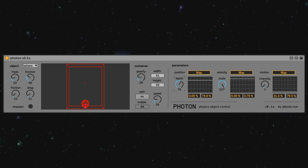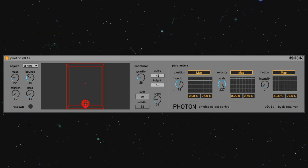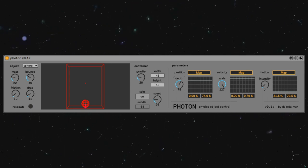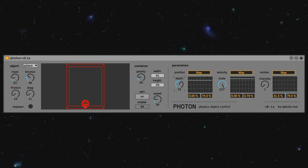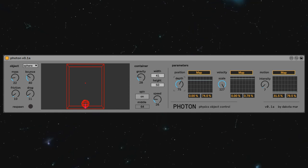Hello, here we are looking at Photon, a new Max for Live device for physics object control.